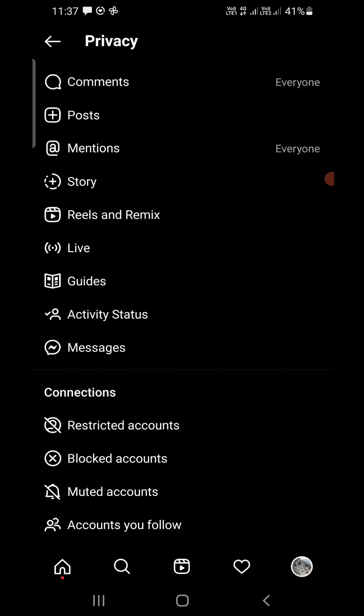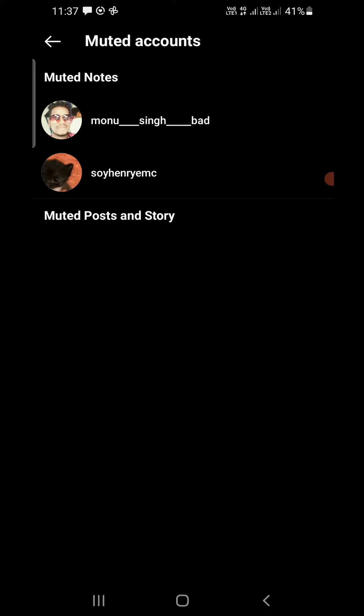Out of all these options, tap on Privacy. Now scroll down to the bottom and under Connections you can see the third option, which is for Muted Accounts — tap on that.